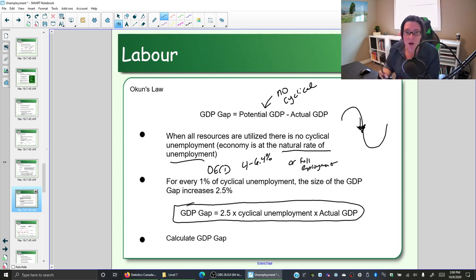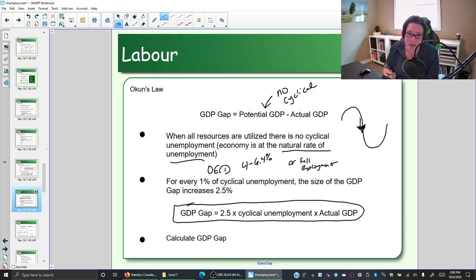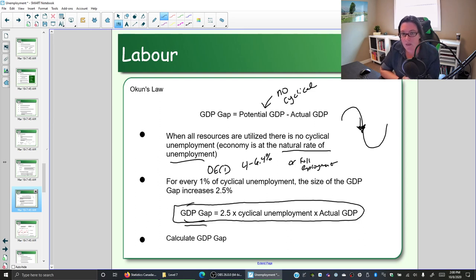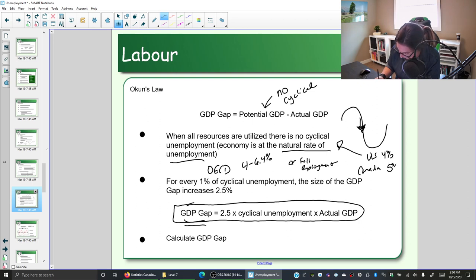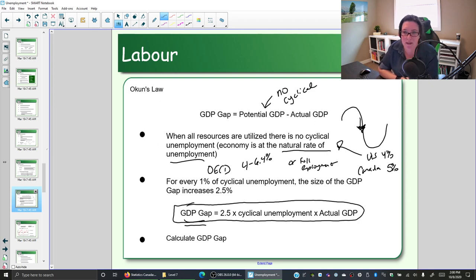Different economists have studied this natural rate of unemployment, so there's not even consistent agreement within a country — there's some debate as to what the true natural rate is. Remember this formula is an approximation. For our discussion, let's assume the natural rate of unemployment in the U.S. is four percent and in Canada is five percent. Some economists put it as high as five and a half percent, but let's use five percent.